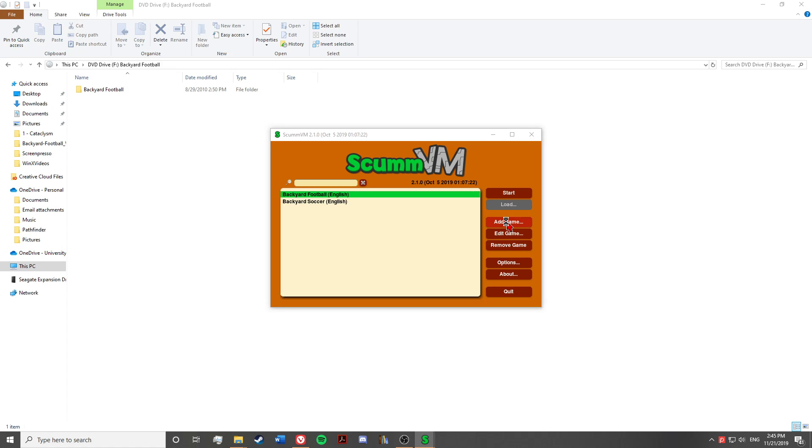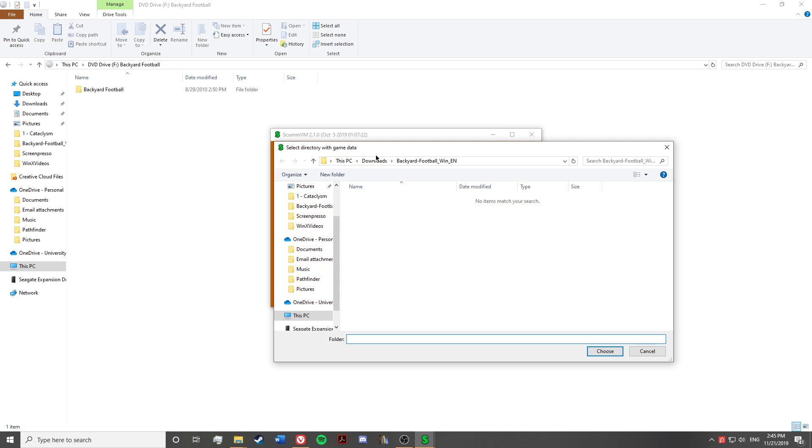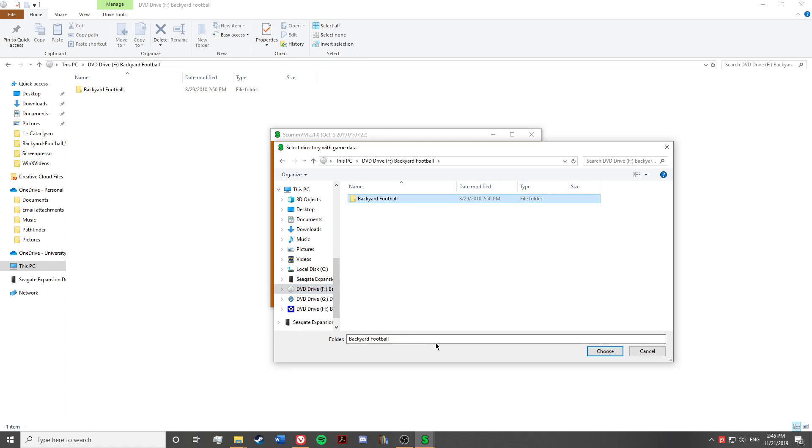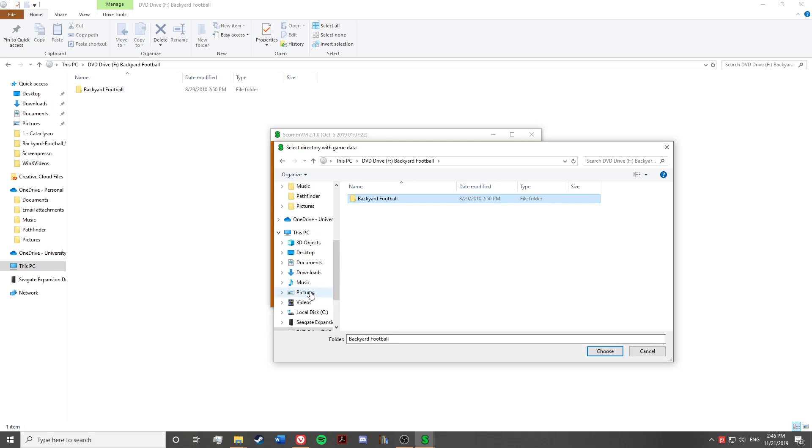You'll hit add game. And what you'll do is you'll go down to this PC. You'll actually go to the fake CD that's being mounted, and then you'll just click to add the folder. If it's added correctly, you'll see a menu that asks you what you want to name it. It should automatically name it Backyard Football for you.